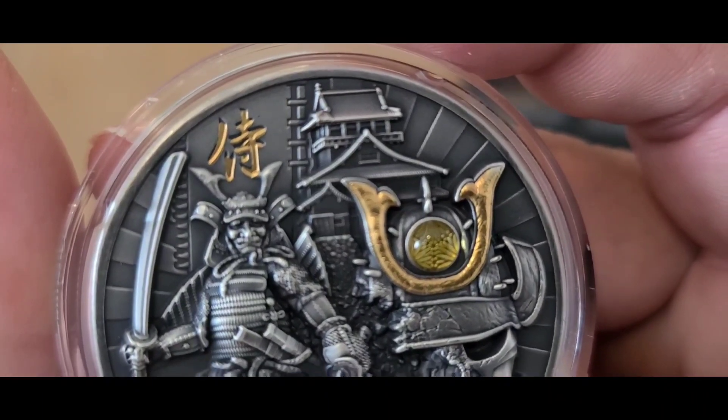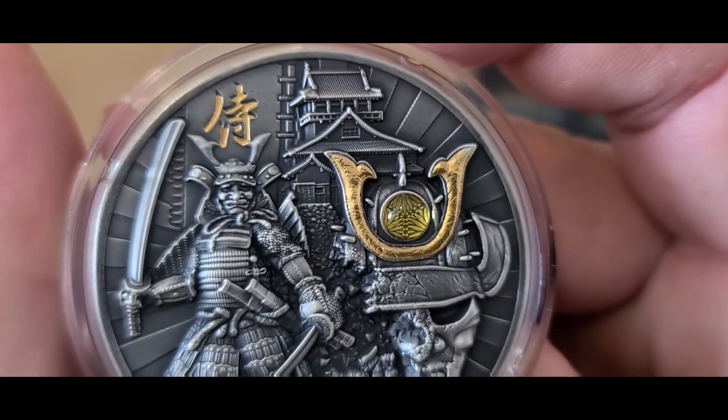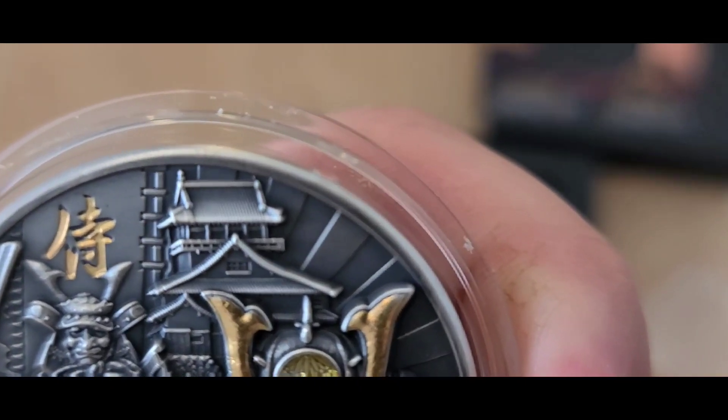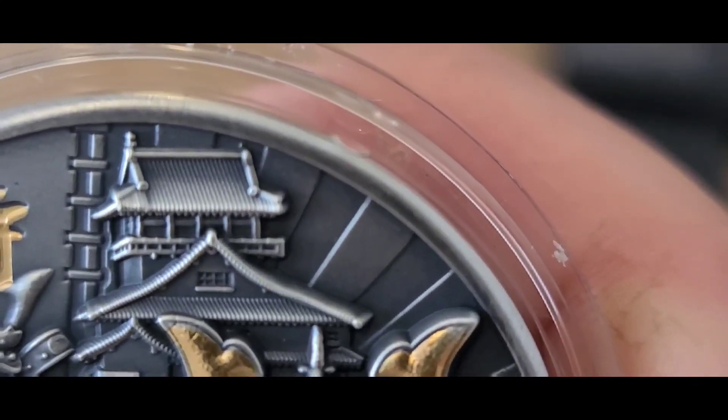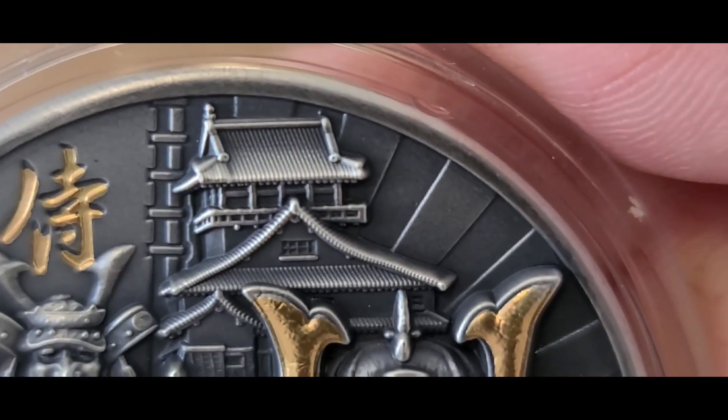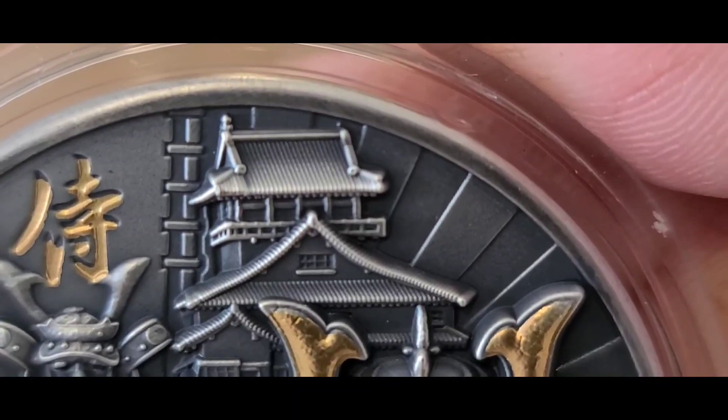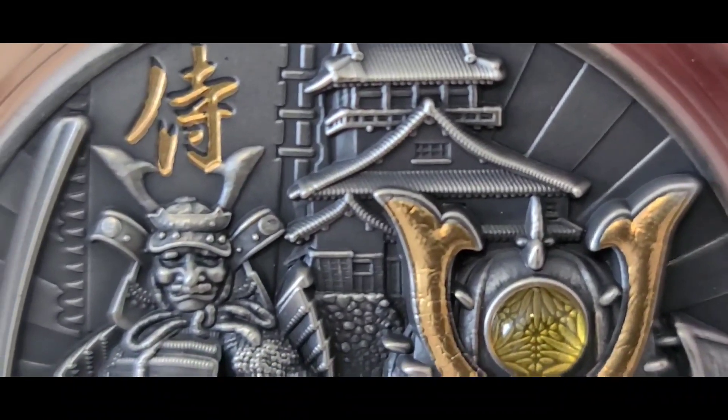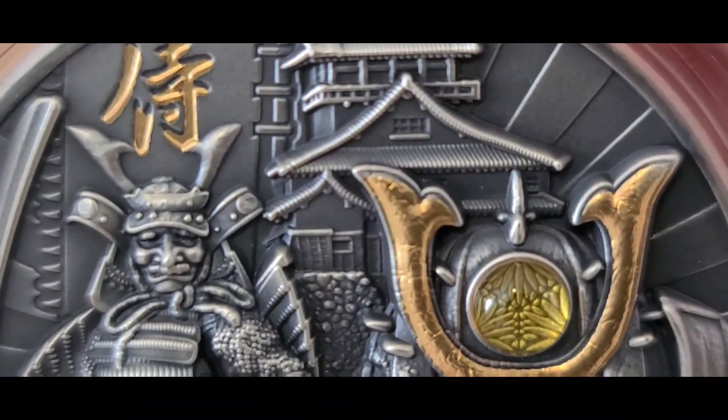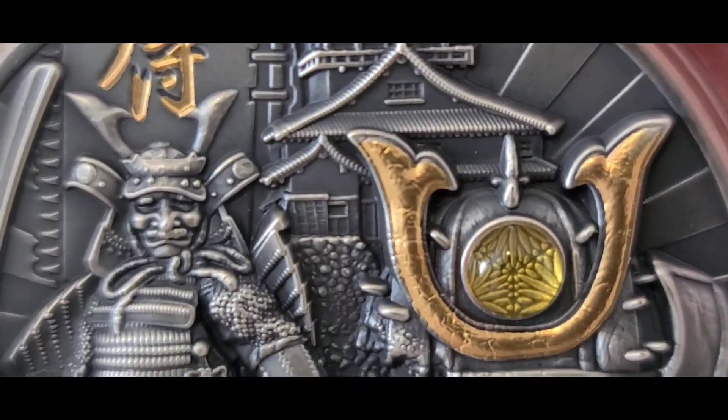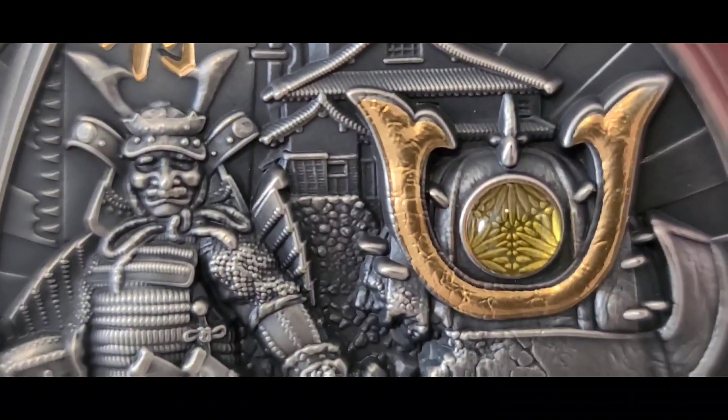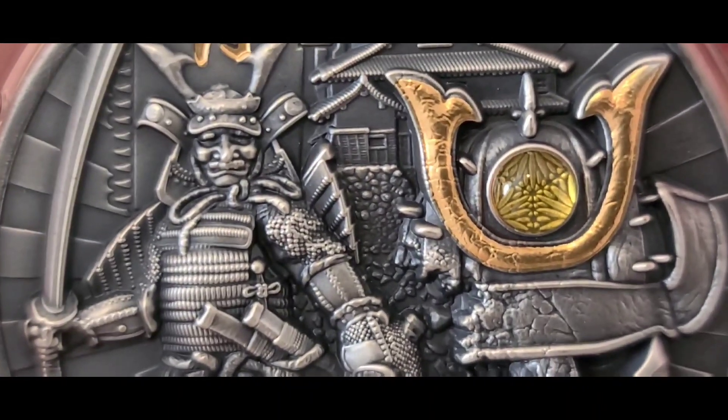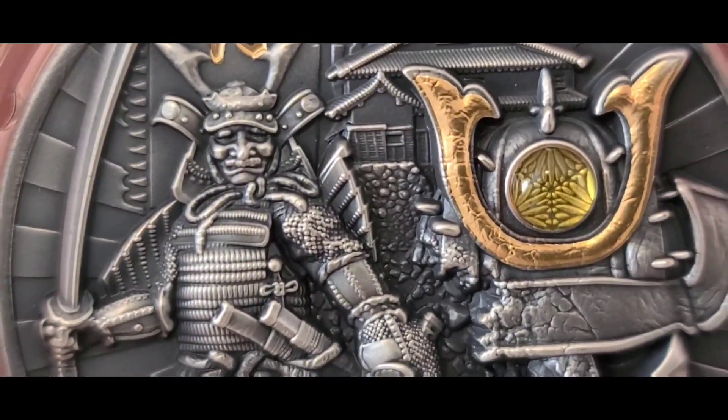24 karat gold inlays. I mean, just look at the tiles. Look at the tiles. Those things are amazing. The rocks. Even the bamboo. You can see the lines in the bamboo in the background. Even the samurai is just phenomenal.